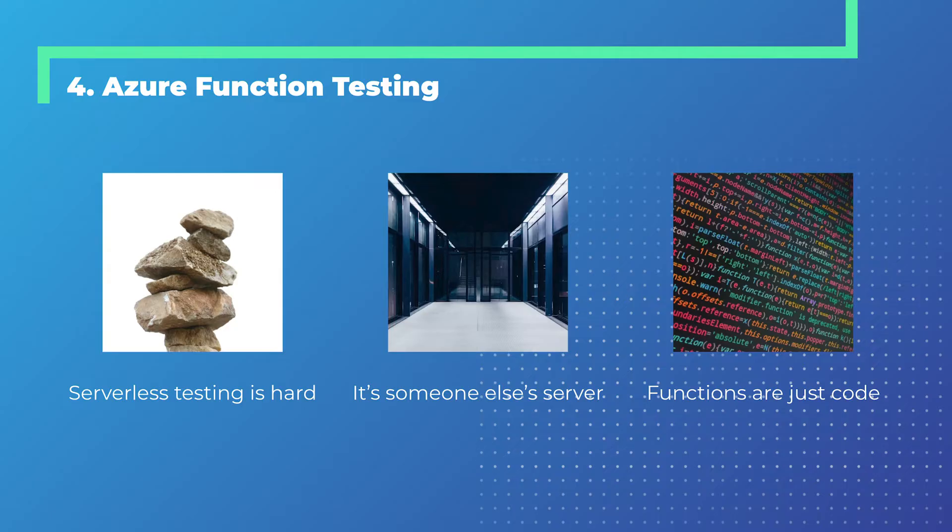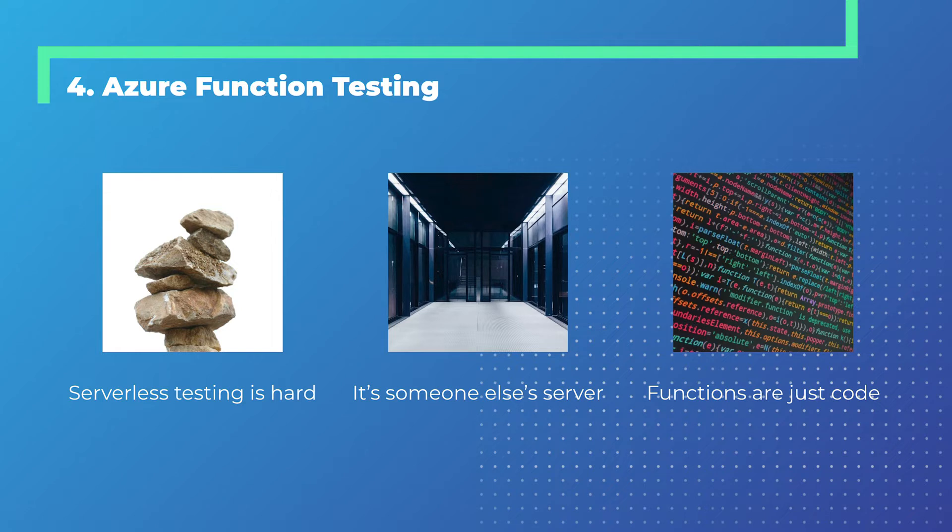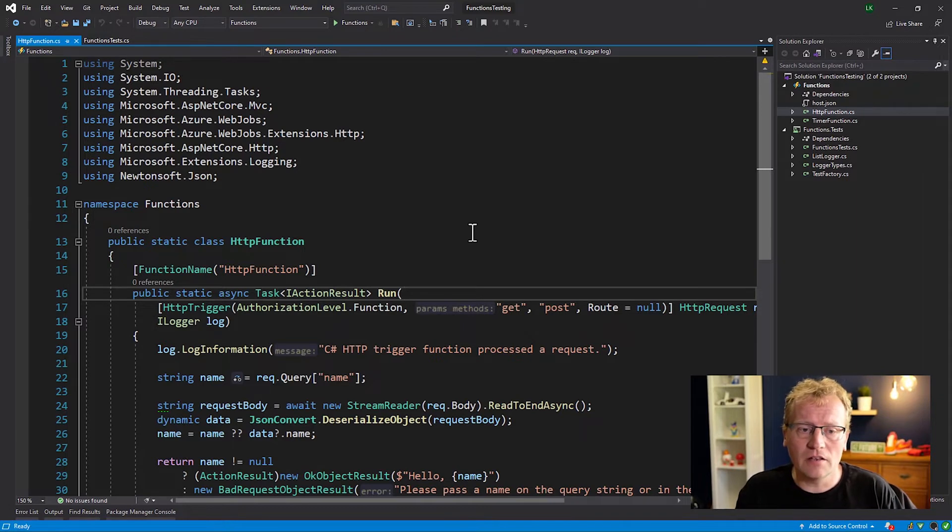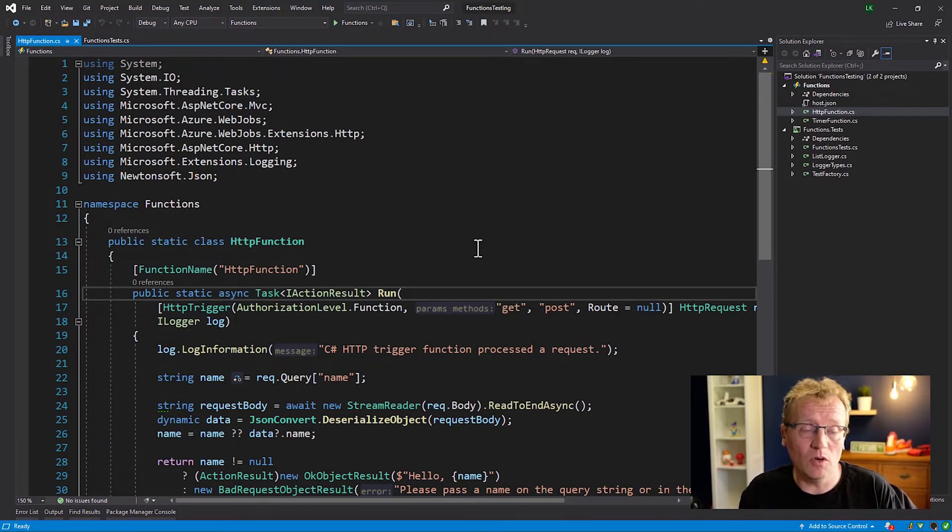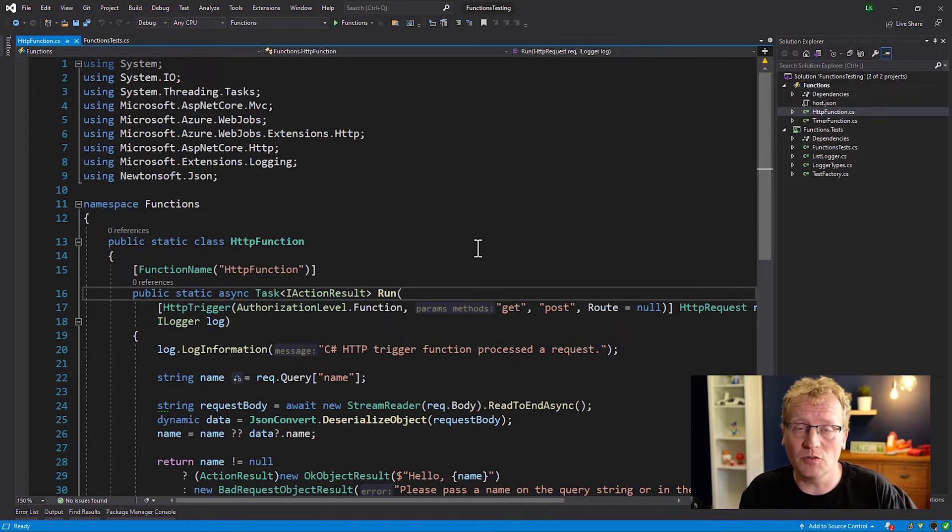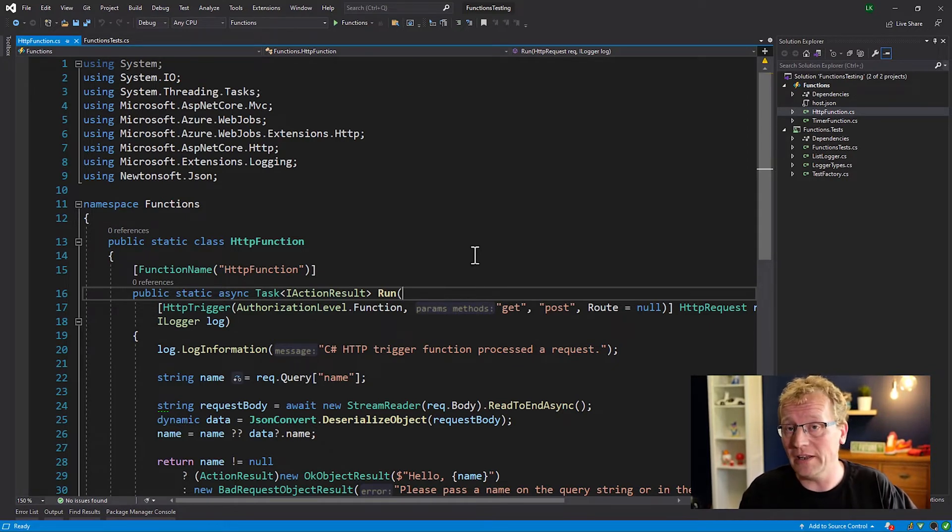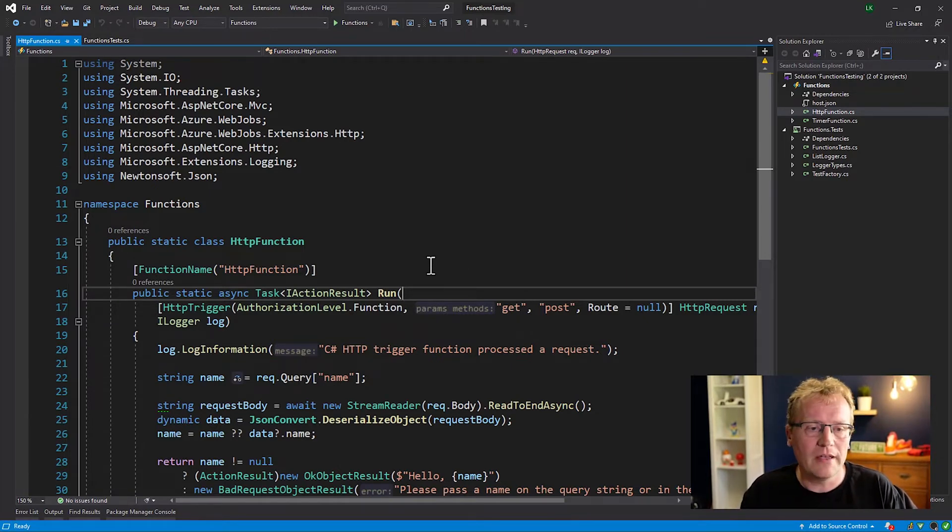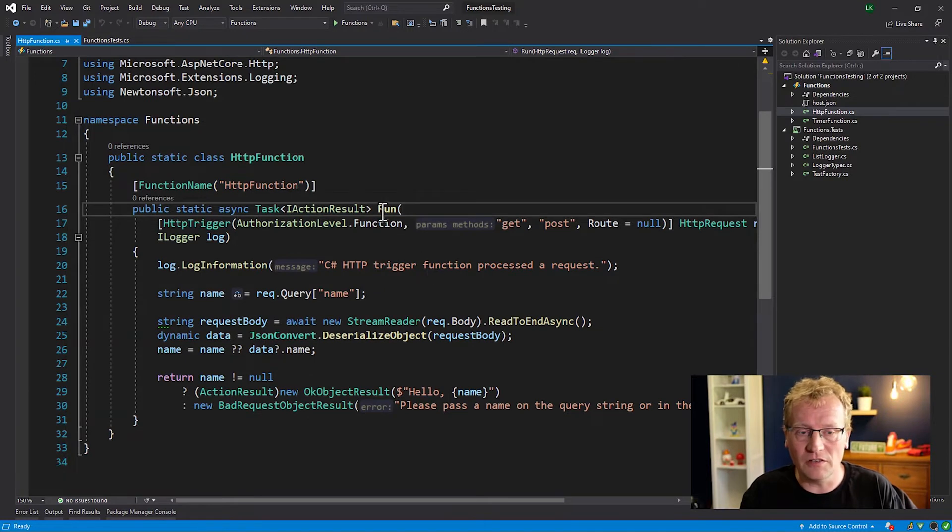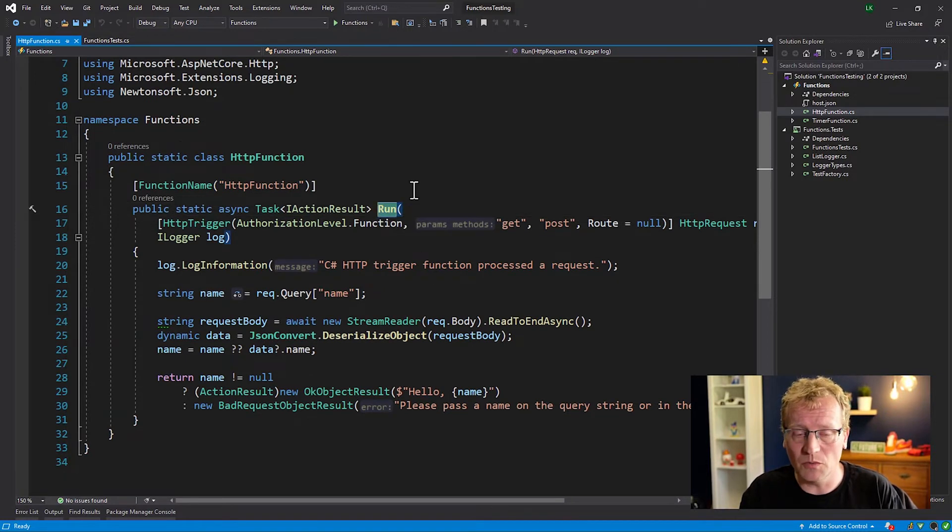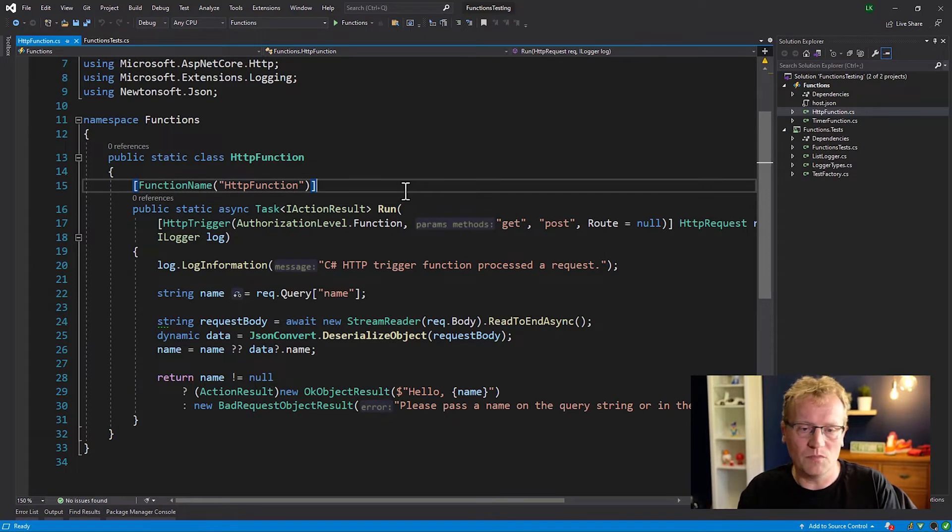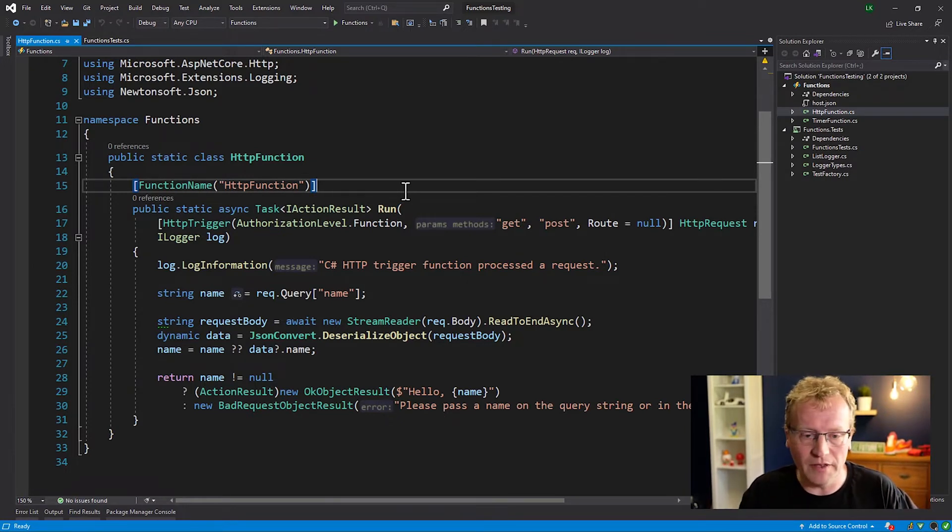Fourth tip is Azure Function Testing. Azure Functions are very popular - they're like the darling of the serverless world. But serverless testing can be hard, or so we think, because it's someone else's server. How would we know how to test someone else's server? But functions are just code and we can test it. Here's a sample Azure Functions project from Microsoft. It's just to show you how easy functions can be done within Visual Studio. You can use VS Code or whatever IDE you want, depending on your language. I'm using C Sharp in this case.